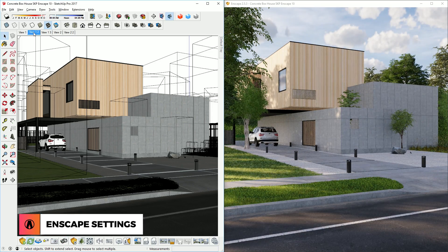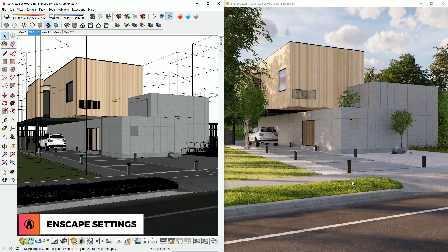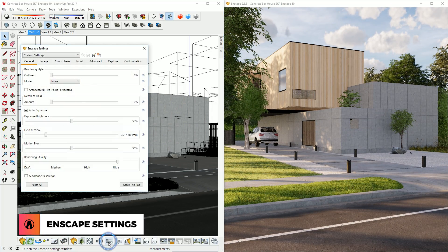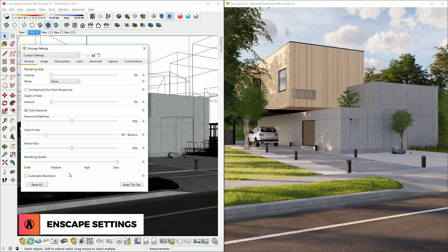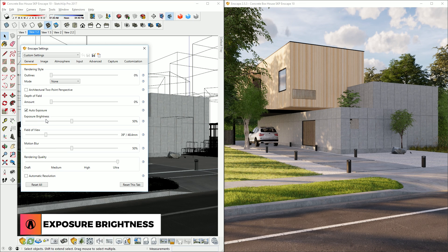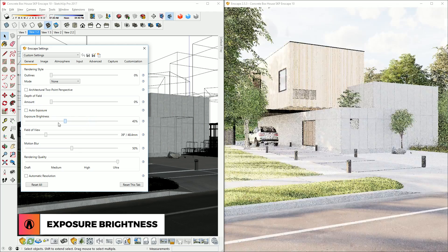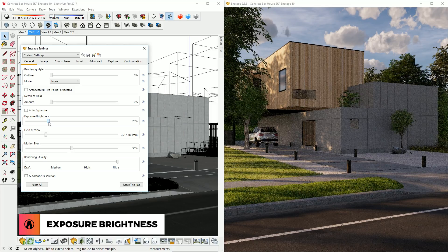Once you've set up your lighting in SketchUp, you can go into the Enscape settings to make more adjustments to the lighting. First is the Exposure brightness. By default, Auto Exposure is turned on, which automatically sets the optimal exposure for your scene. But you can also turn it off and manually adjust the exposure.